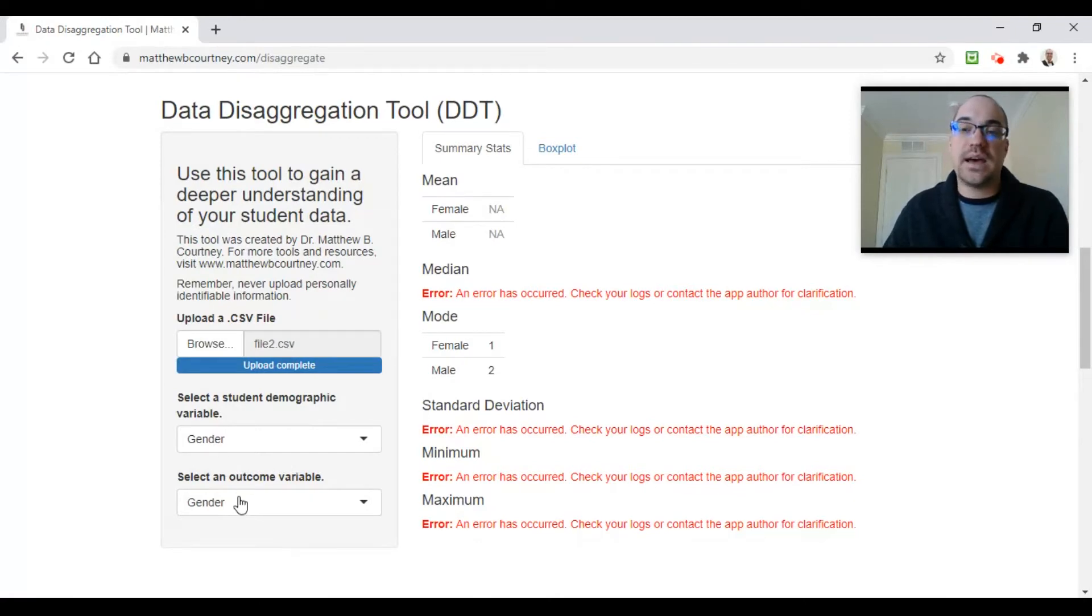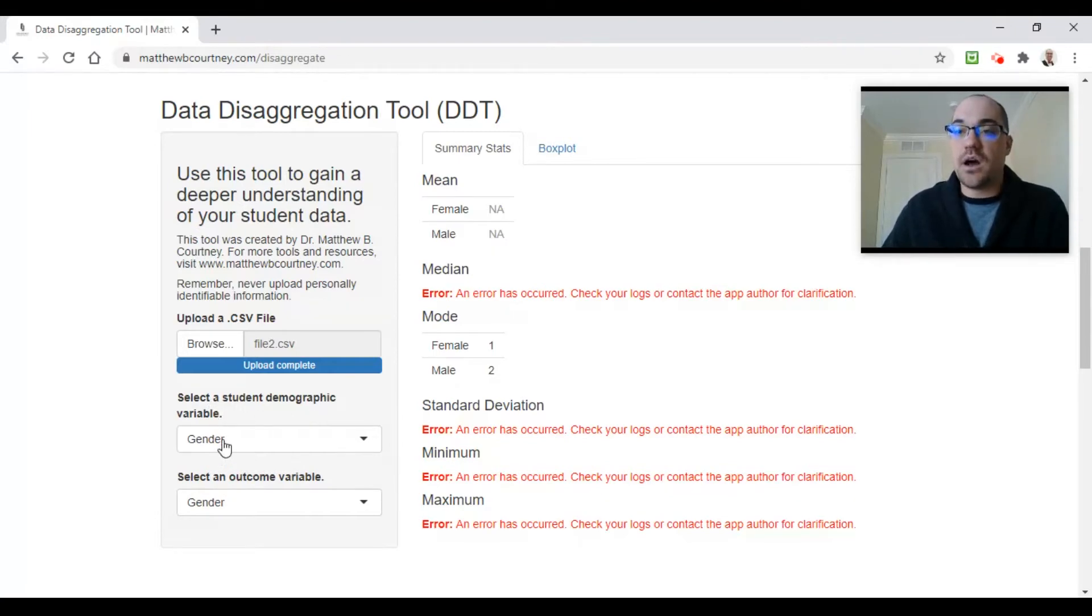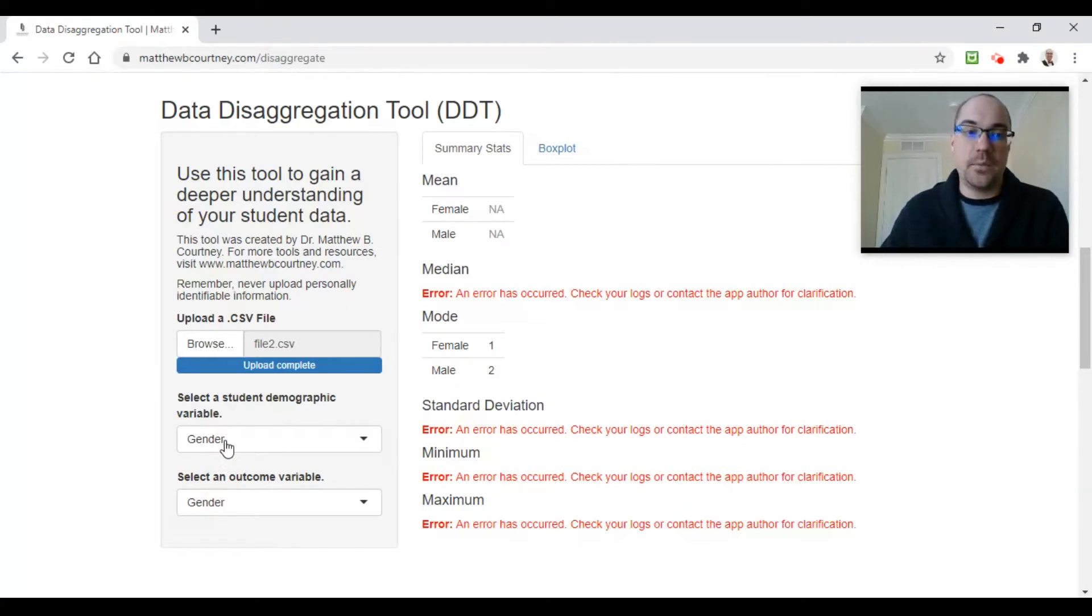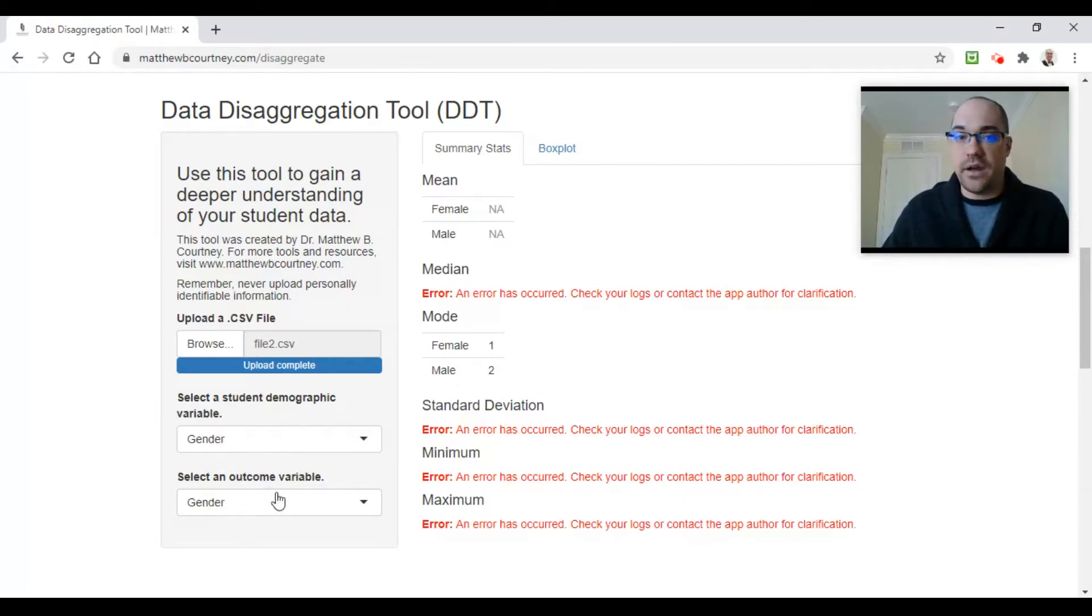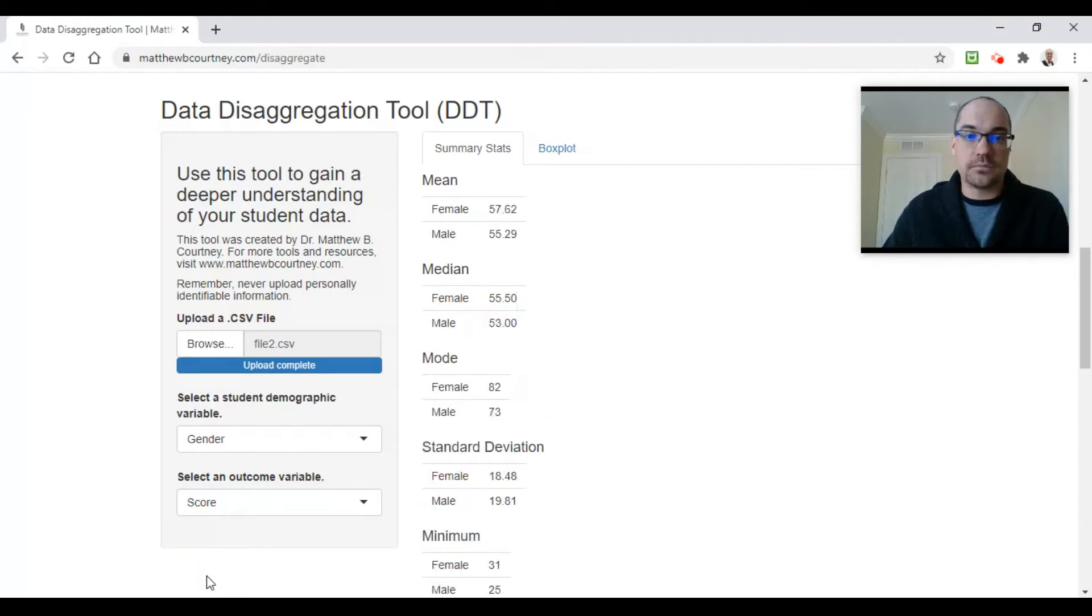First, I need to select a student demographic variable. It's auto-defaulted to the first column, which is gender, and for me that's fine—that's a demographic variable. Then I'm going to select the column with an outcome variable, so for me that's test scores right here.